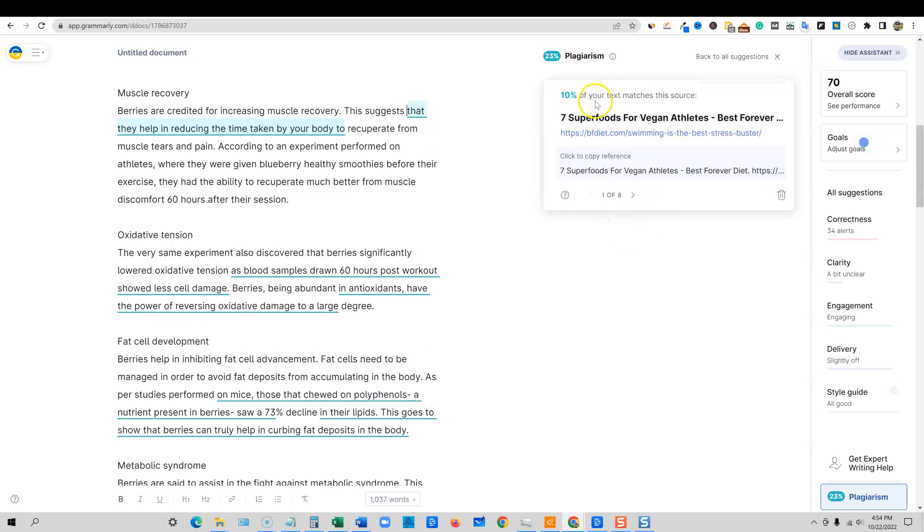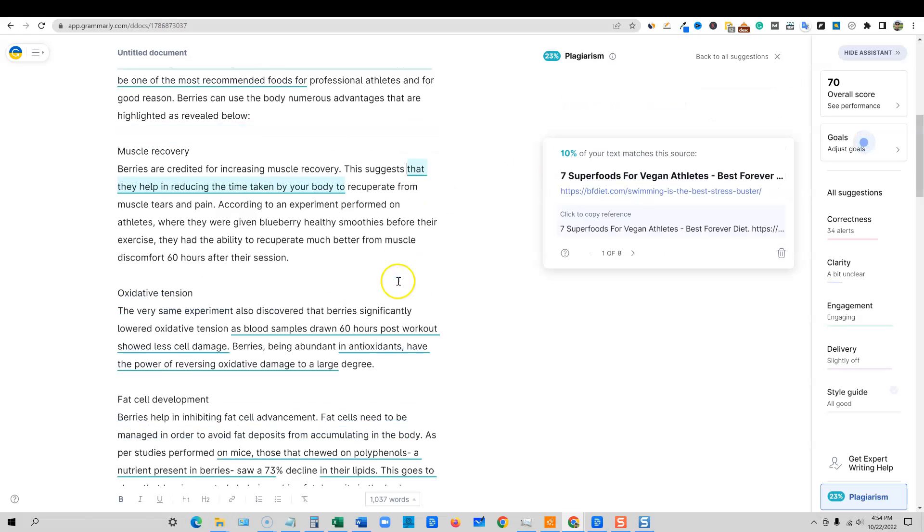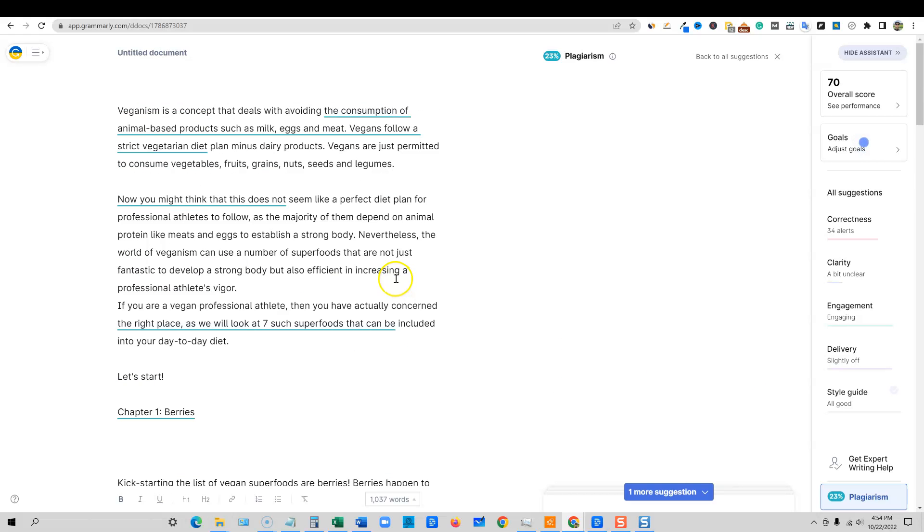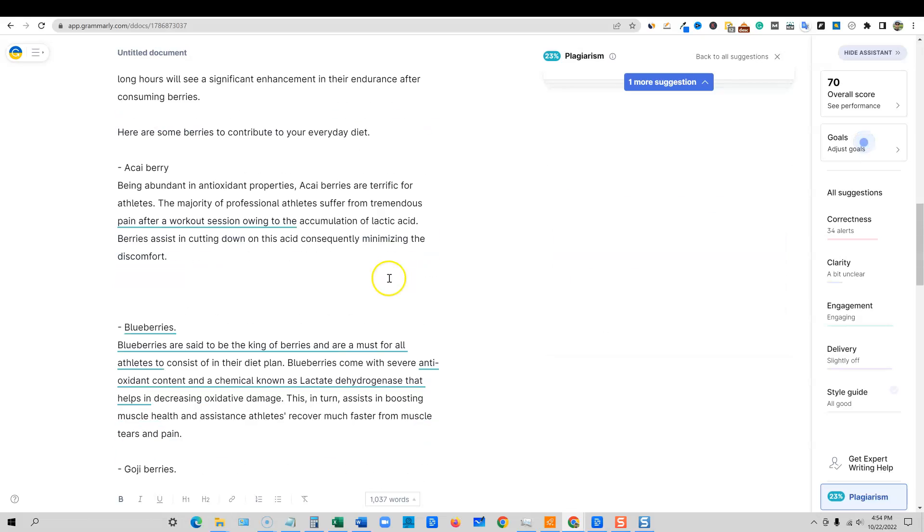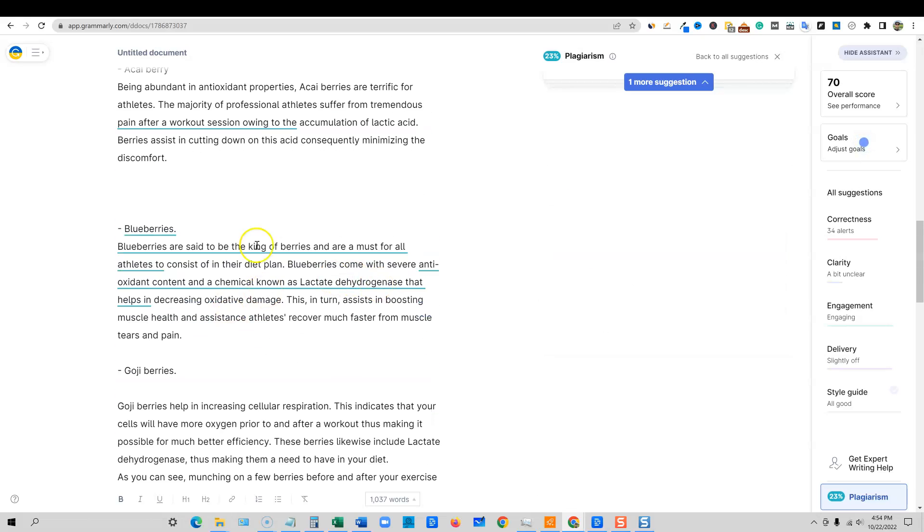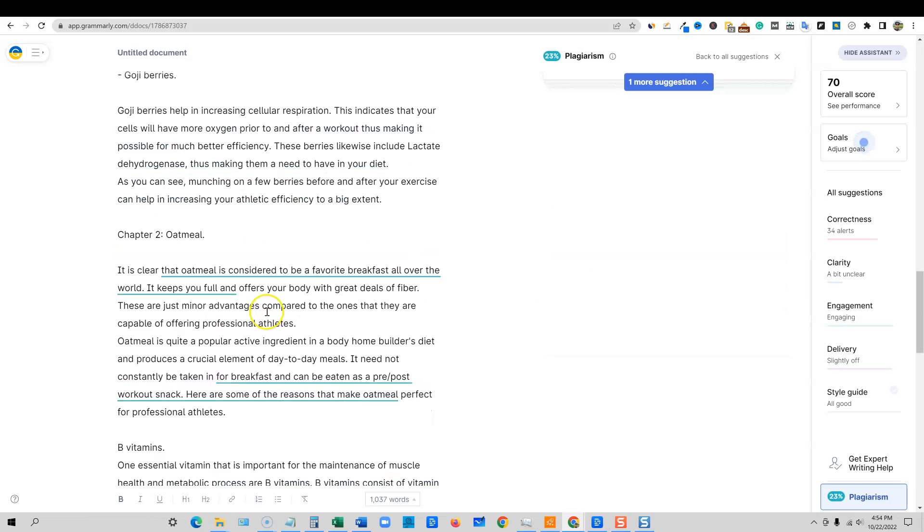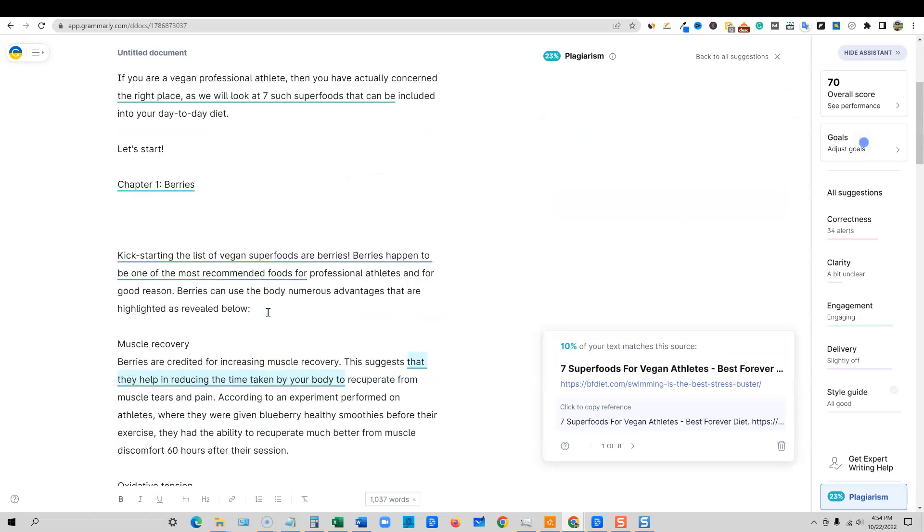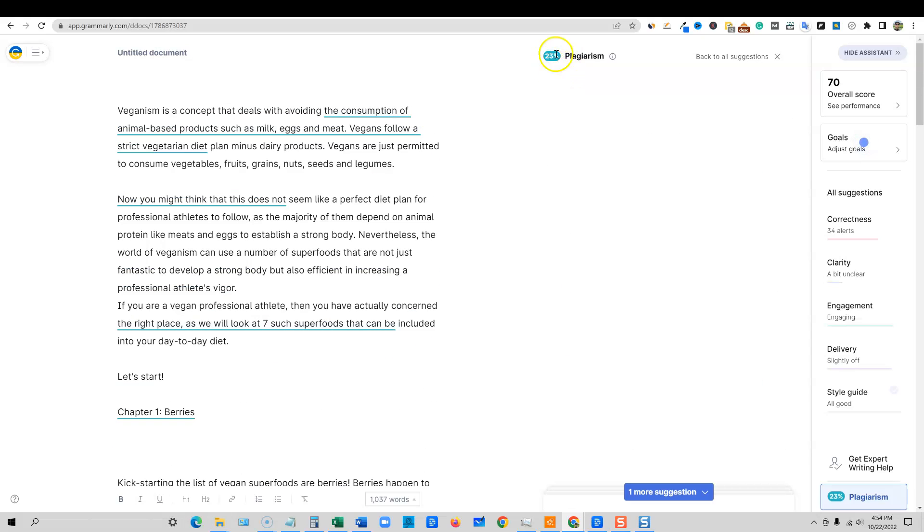So now it's only at 23% plagiarism. We click this. It's only 10% of the text matched on this one site over here. Now we can come through here. We could go through and fix that. And I would recommend at around the 23% level that we would go and spin it a little bit more than that.